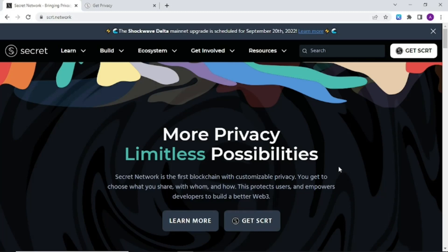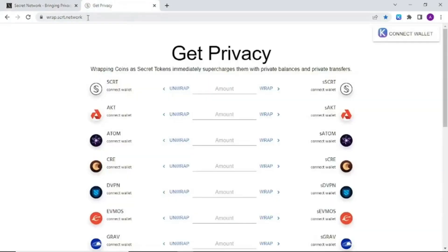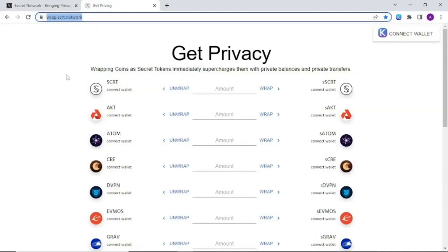Let's start by visiting the get privacy portal at wrap.scrt.network. Other platforms like Sienna Network, Kepler Dashboard, and Stash App support mint and wrap functions but this get privacy portal is an all-in-one and convenient way to protect our secrets. I will leave the link in the description.